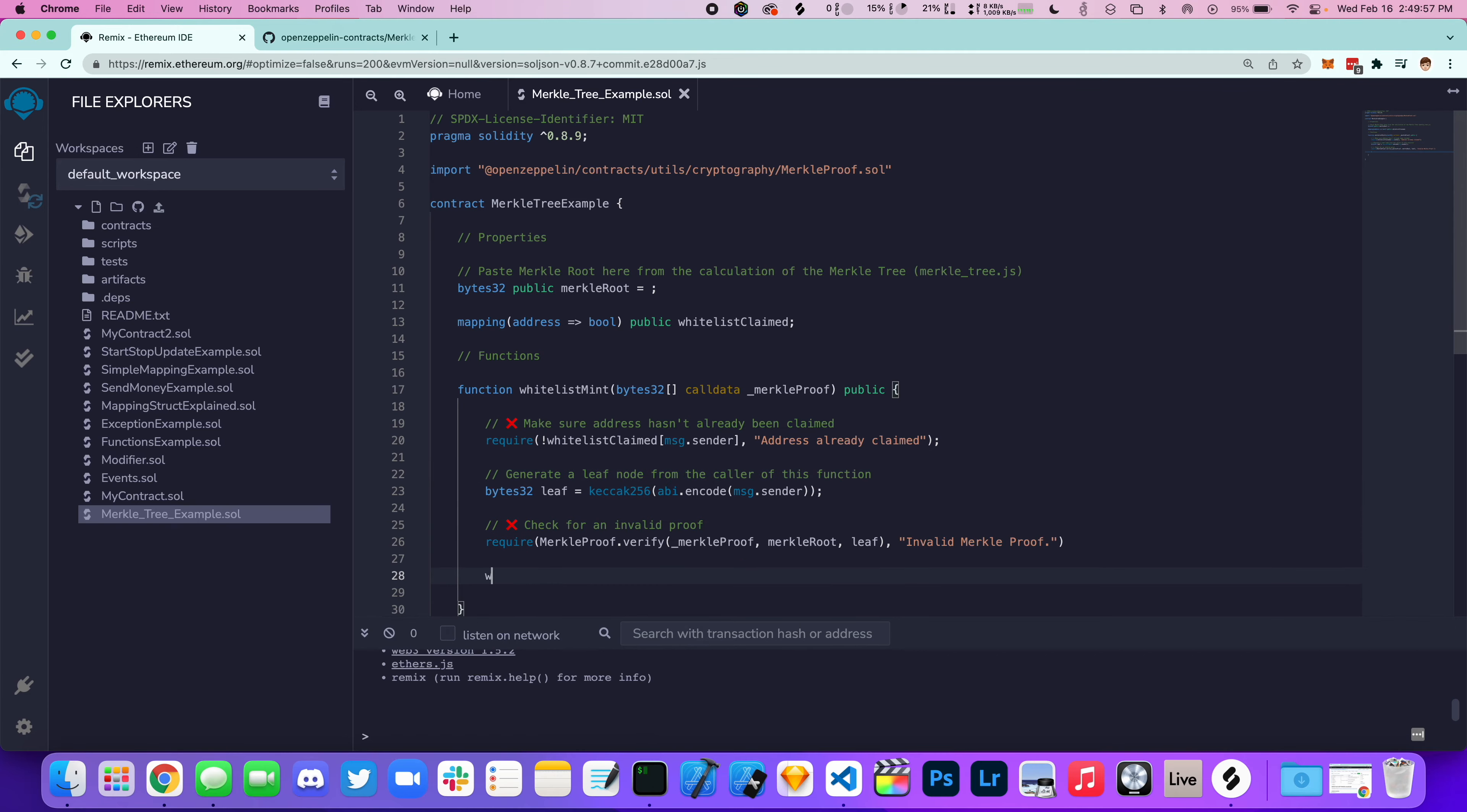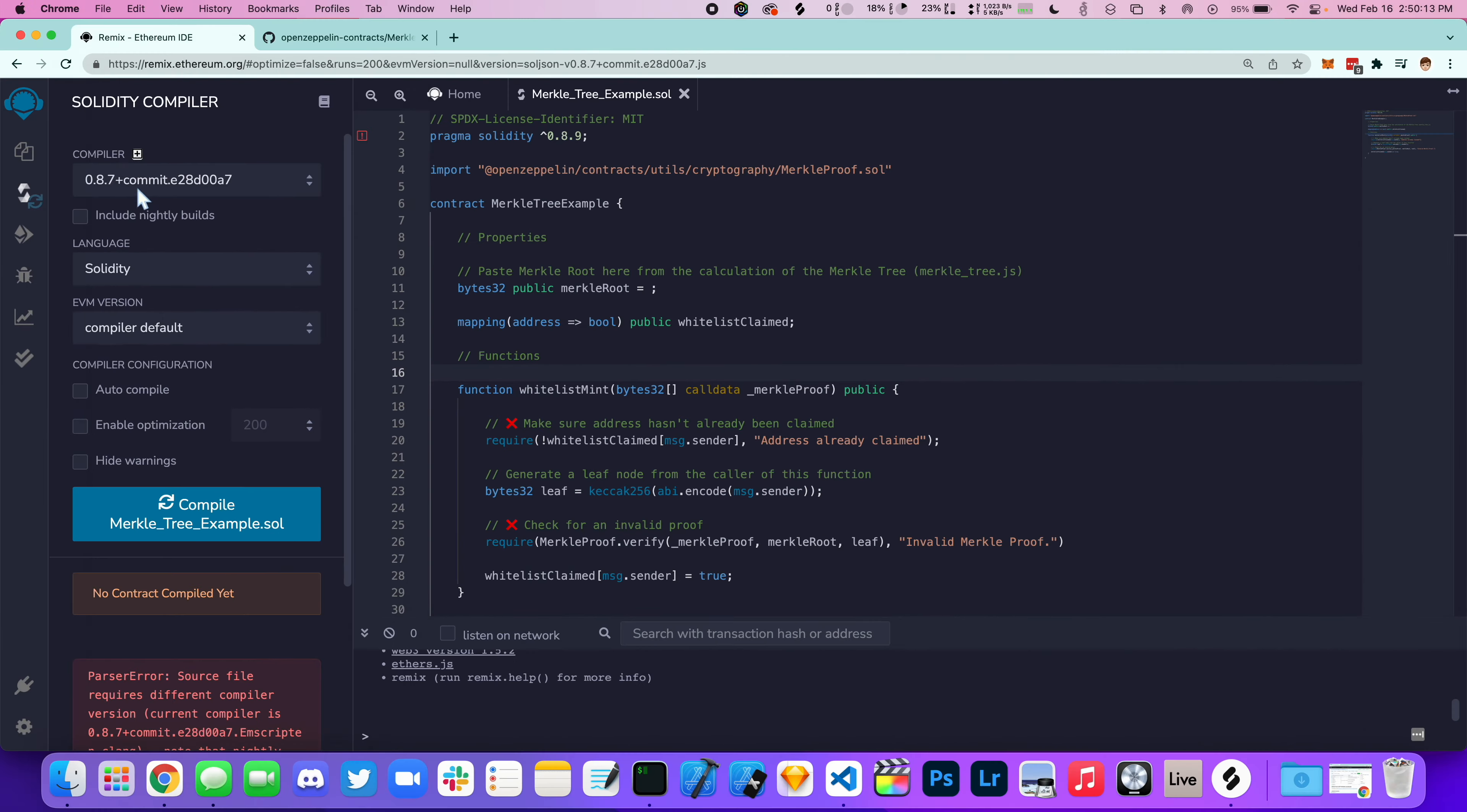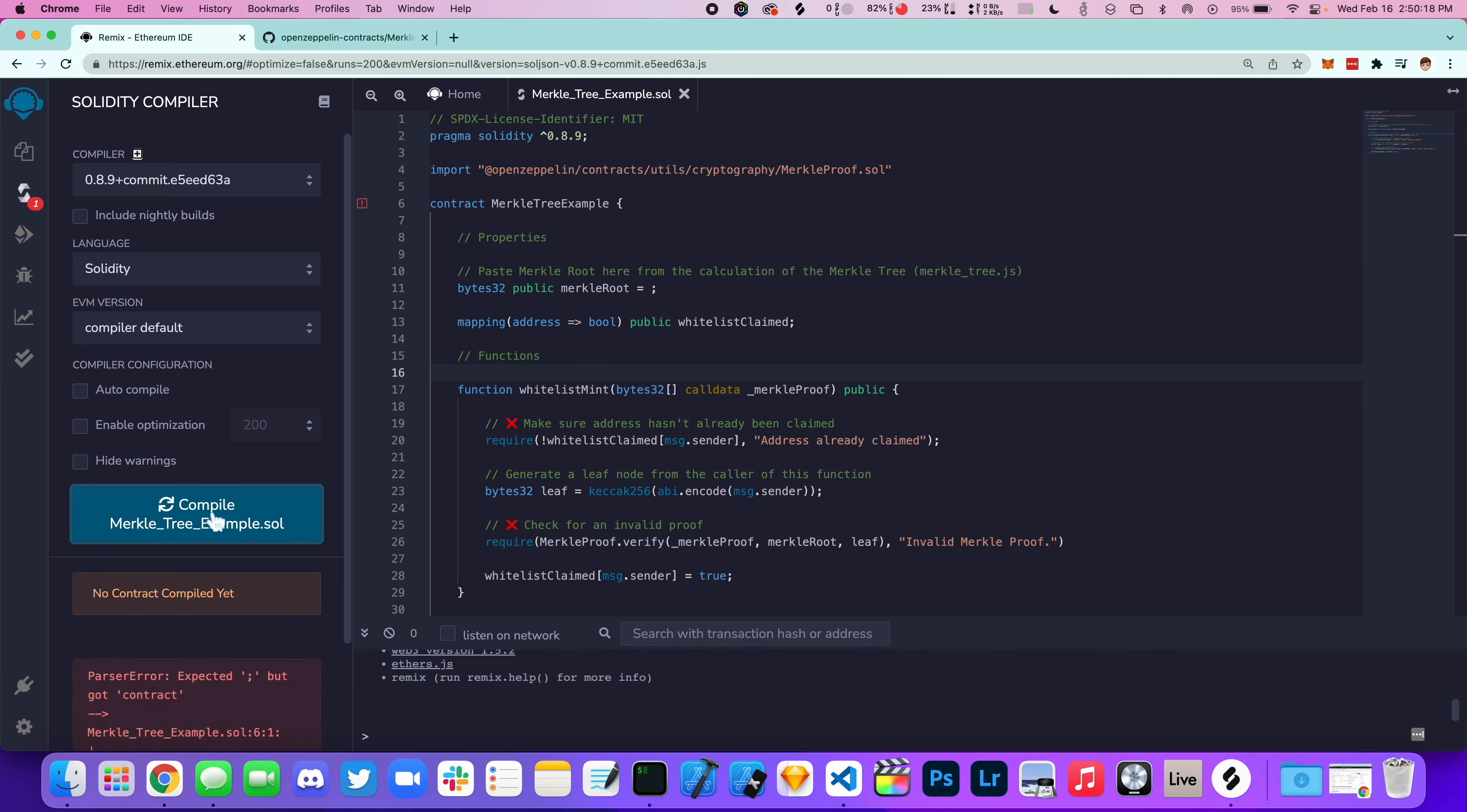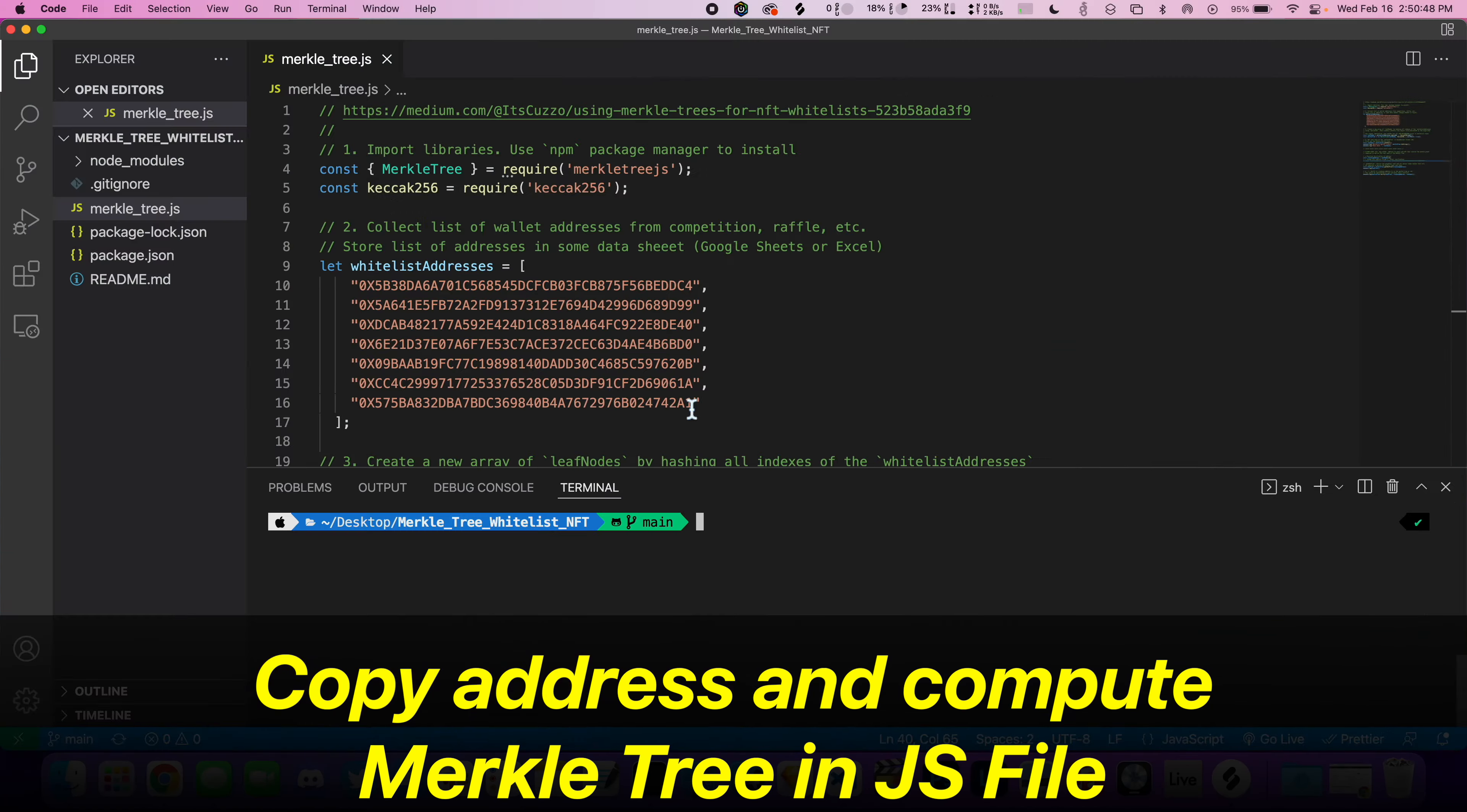And now finally, we're going to update the whitelist claimed to true. Let's compile our smart contract and then copy one of these addresses. We're going to compute the Merkle tree inside of the JavaScript file.